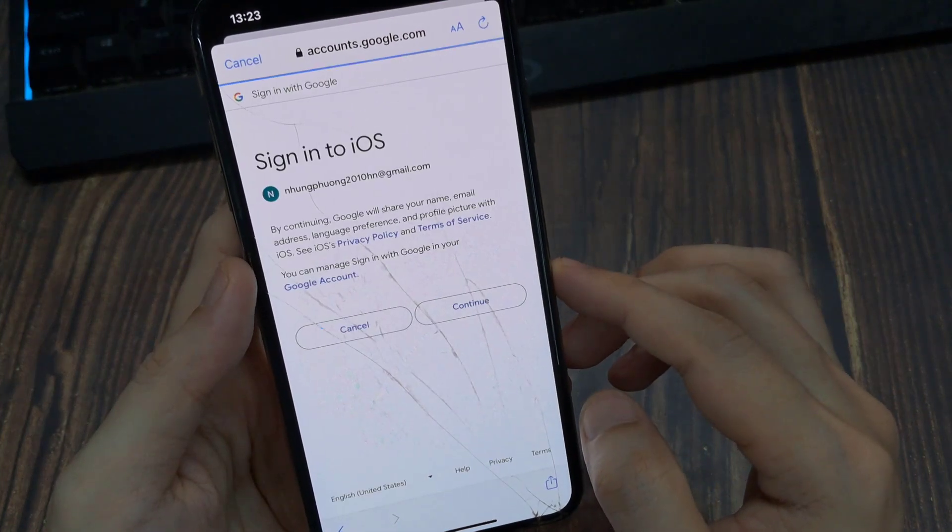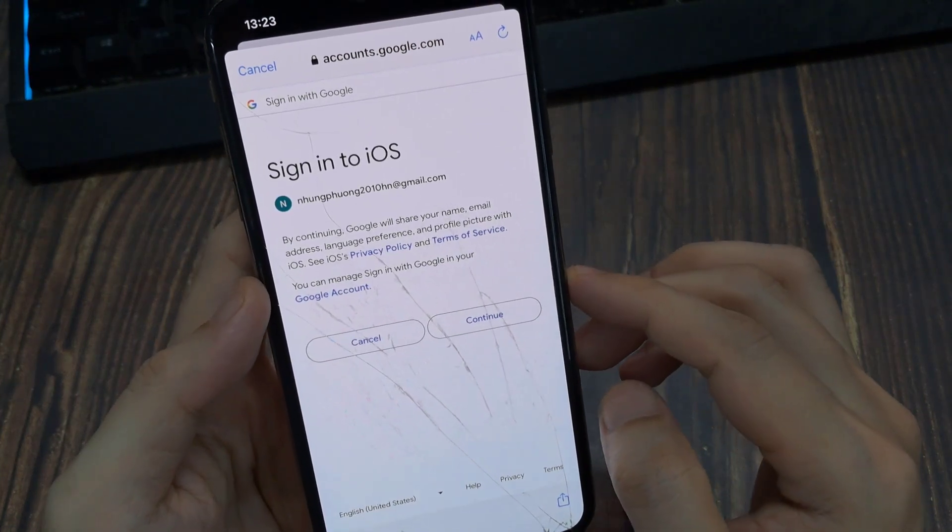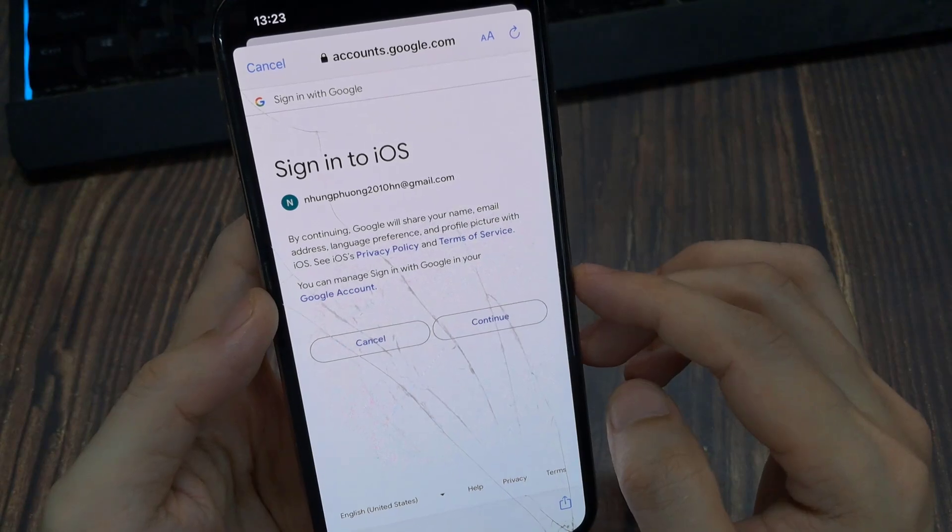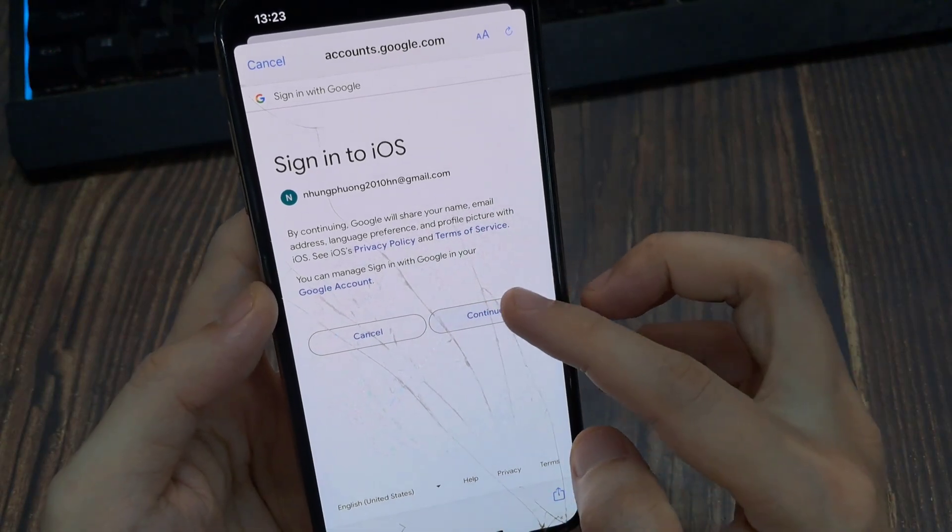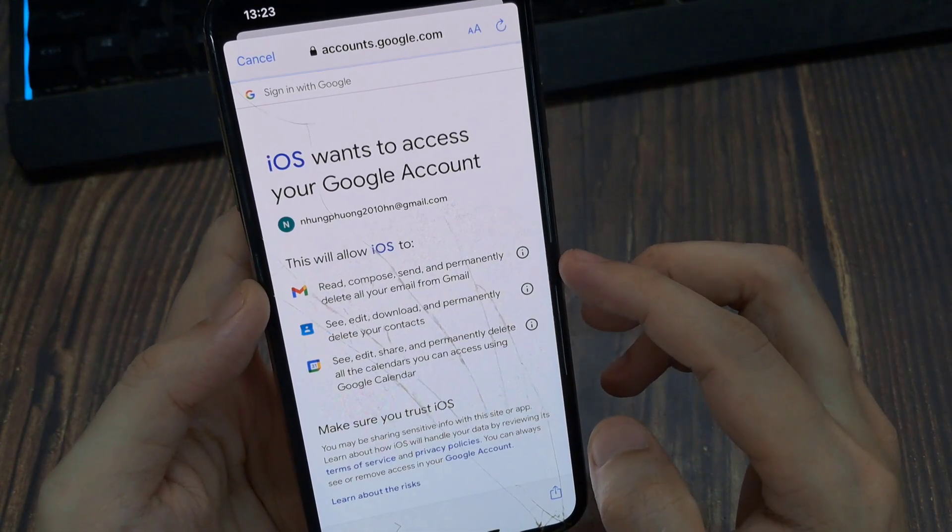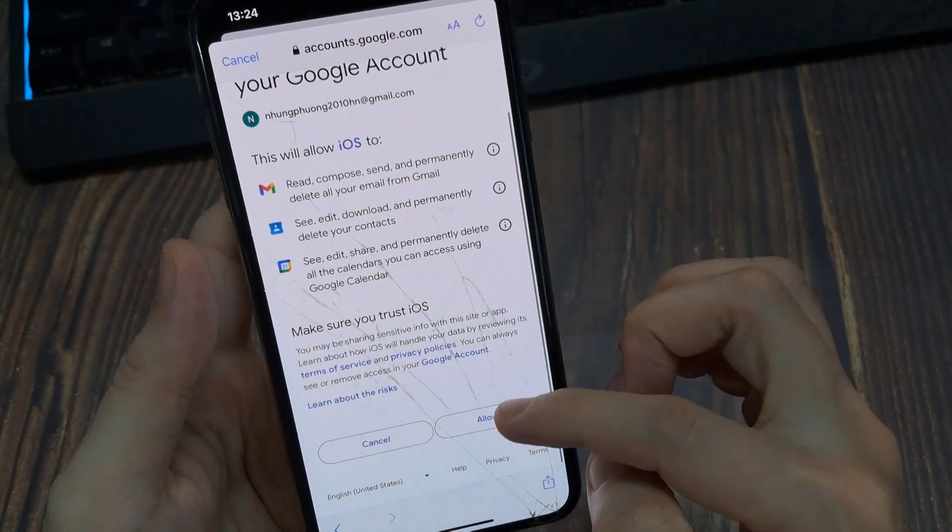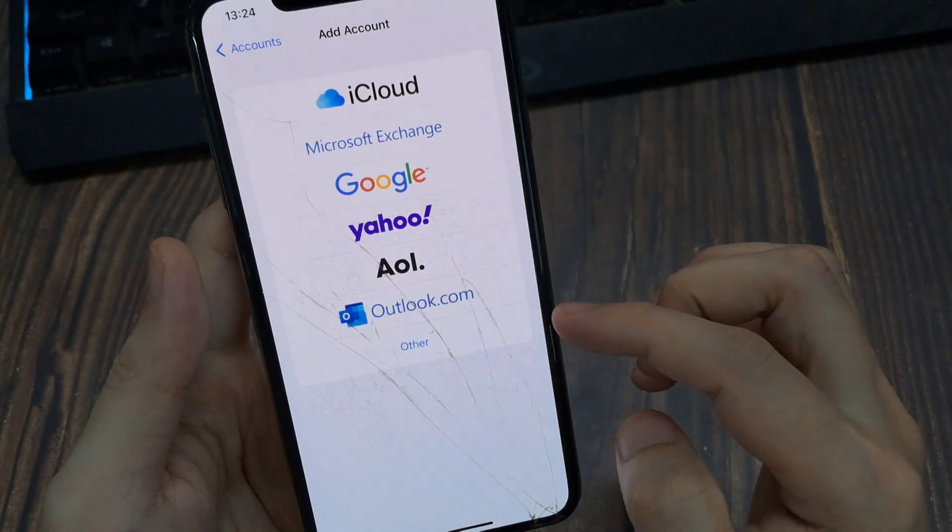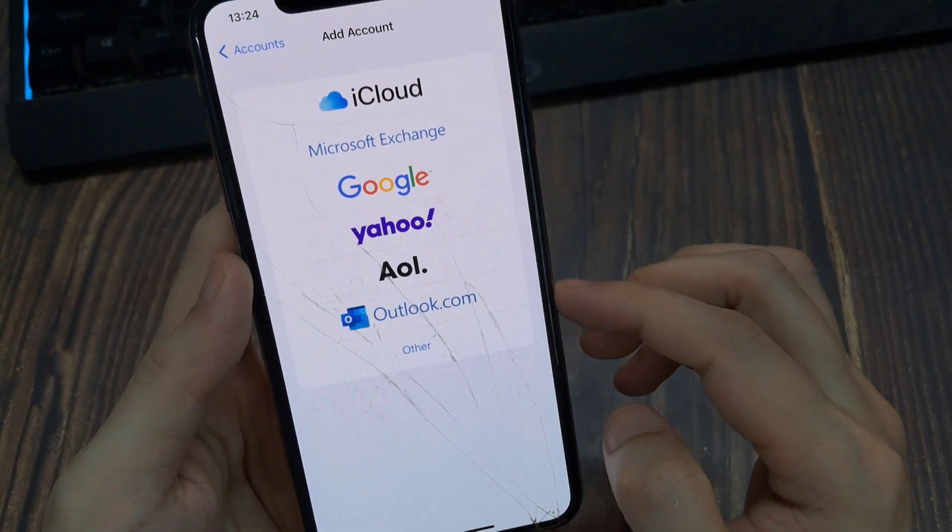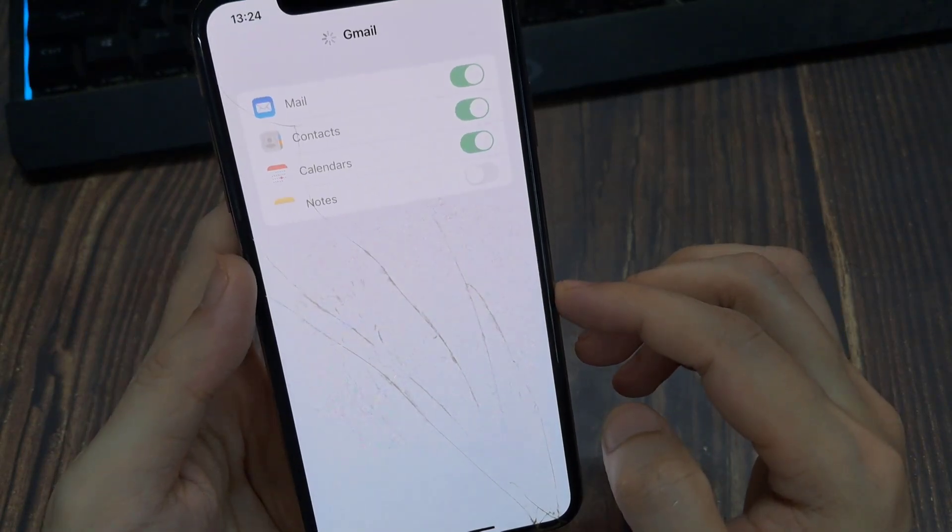Wait for a moment, then Continue. And then Allow. And now we have created our Gmail on iPhone and iPad.